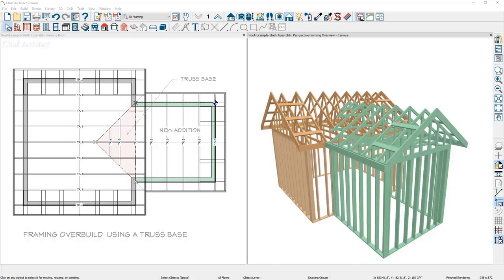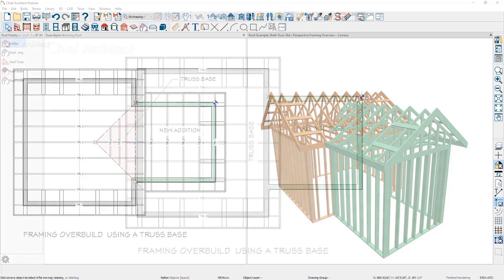In this video I will cover using a truss base to overbuild truss framing. This technique can be used for new or remodel conditions.